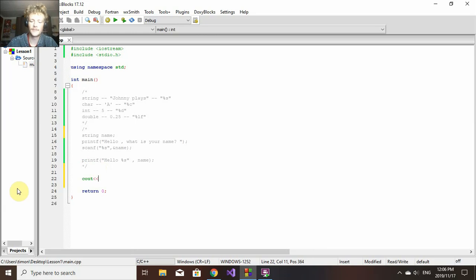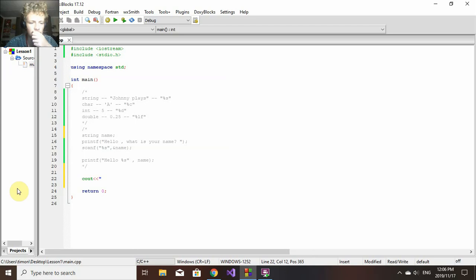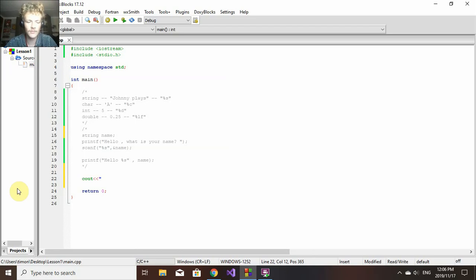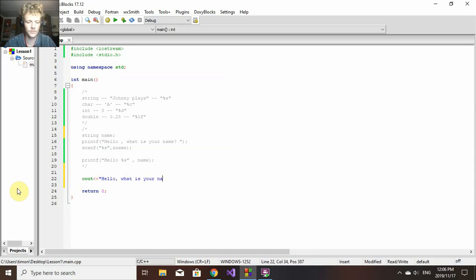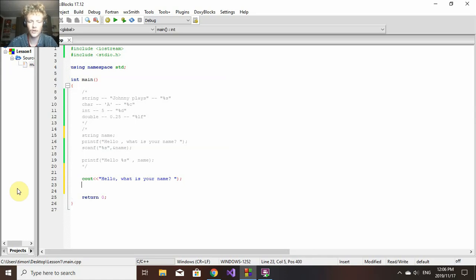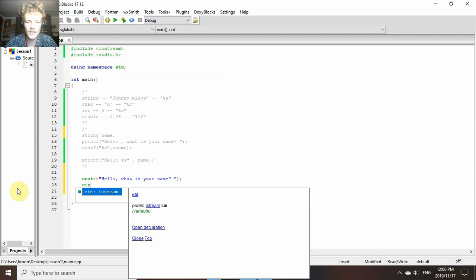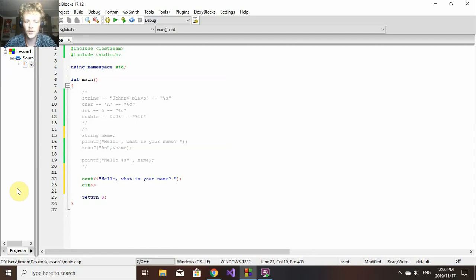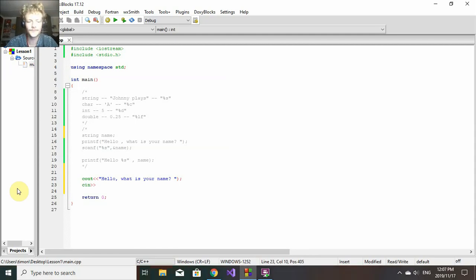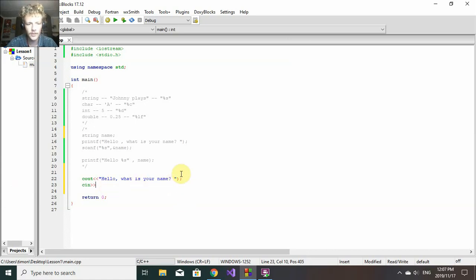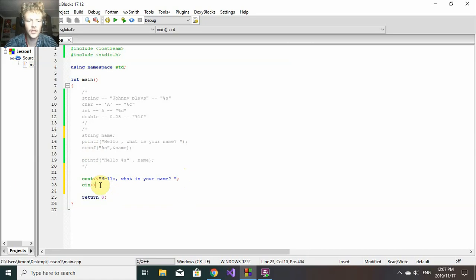I'm going to do the same thing. We say cout, the two smaller-than signs, and then quotation marks again because we're working with a string. We'll say "Hello, what is your name?" once again. Close the quotation mark, close the brackets, semicolon. Now we use cin. Note that the arrows are showing the other way now.